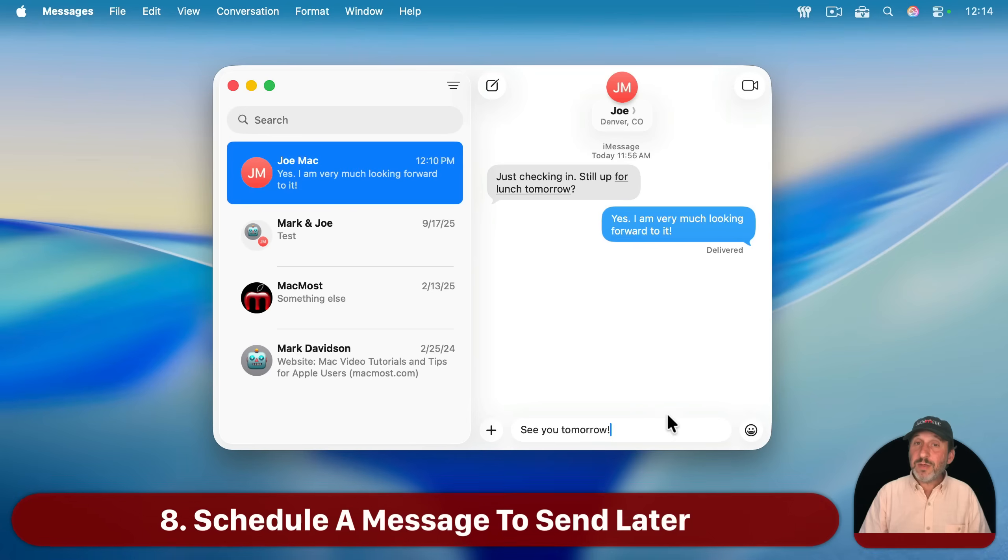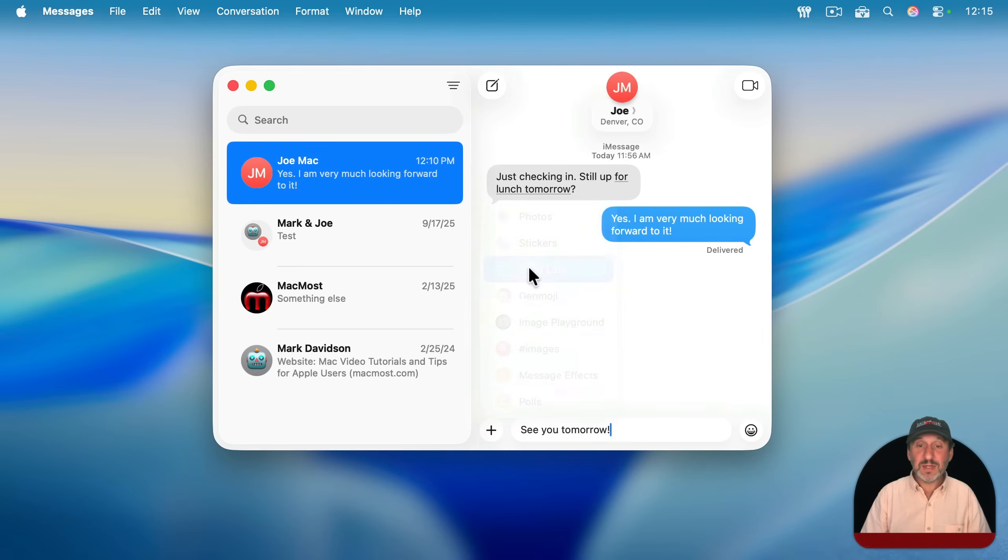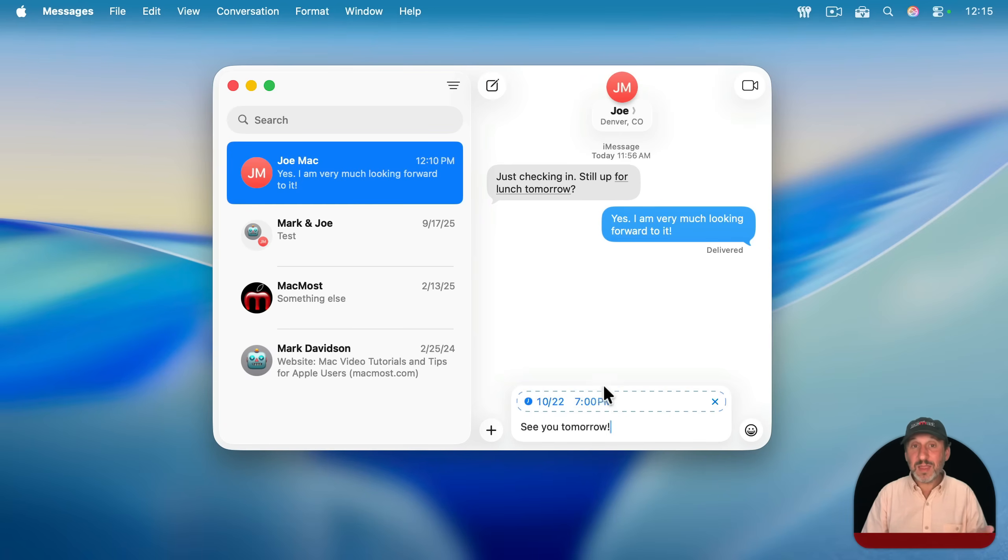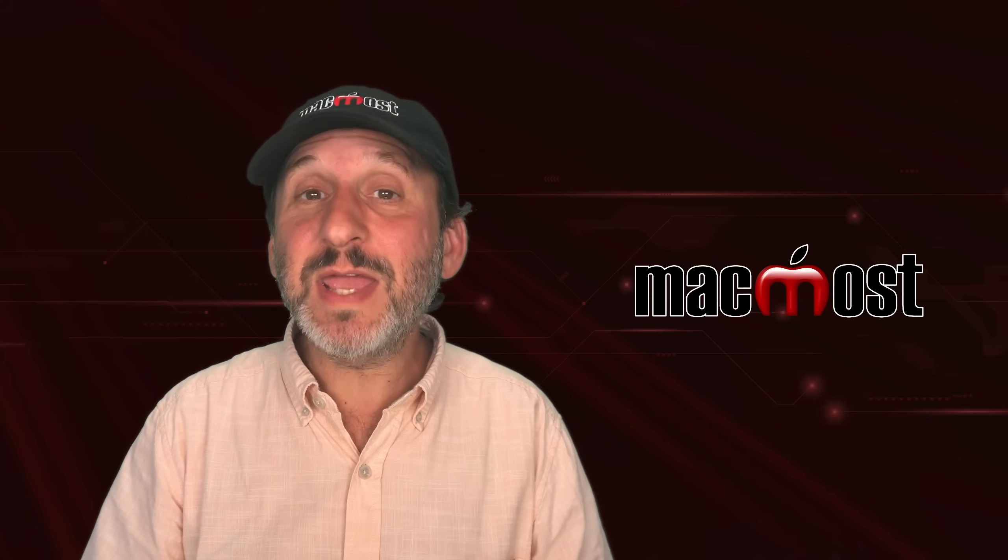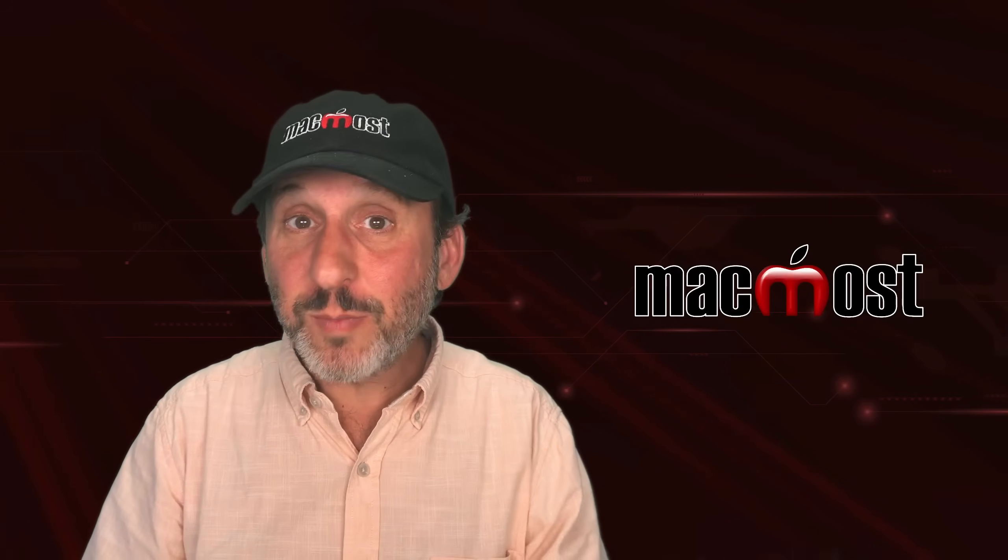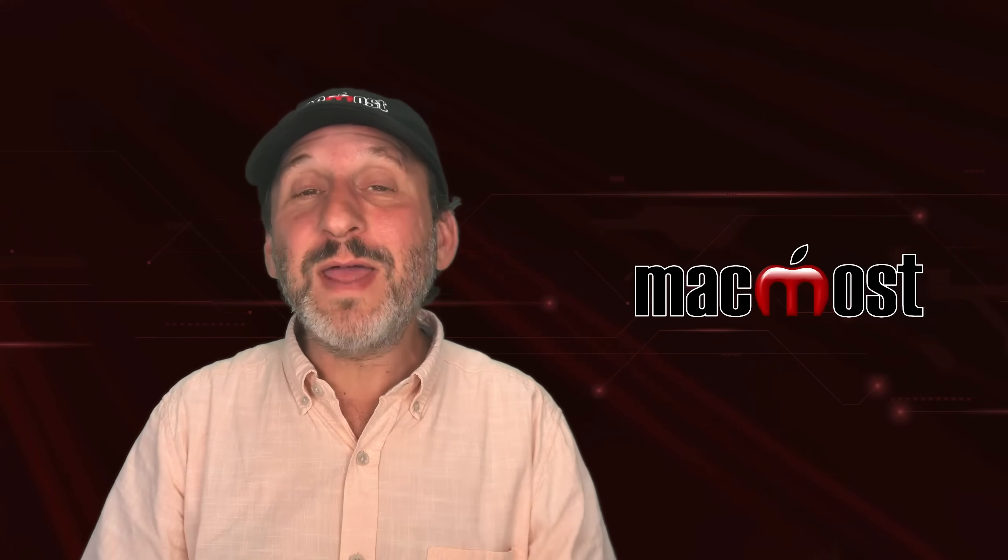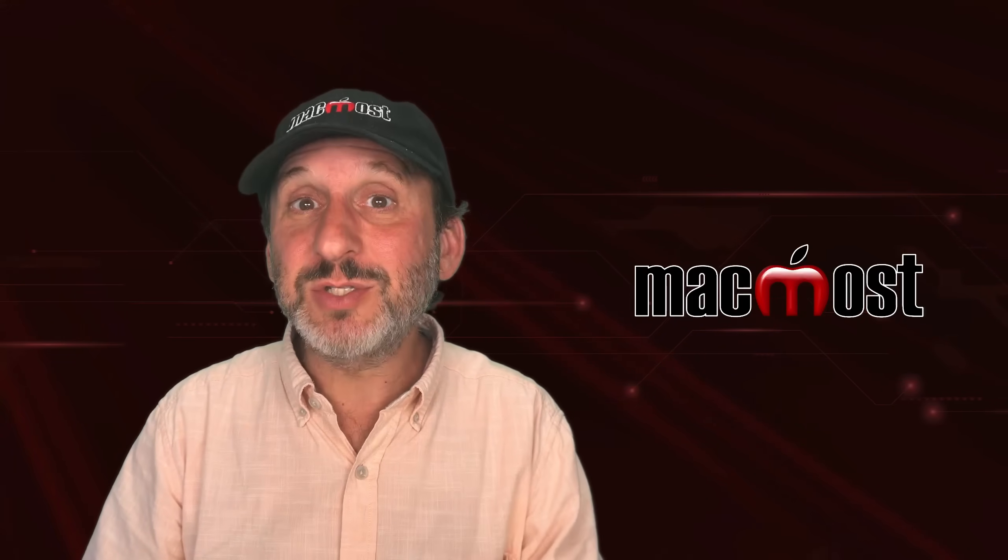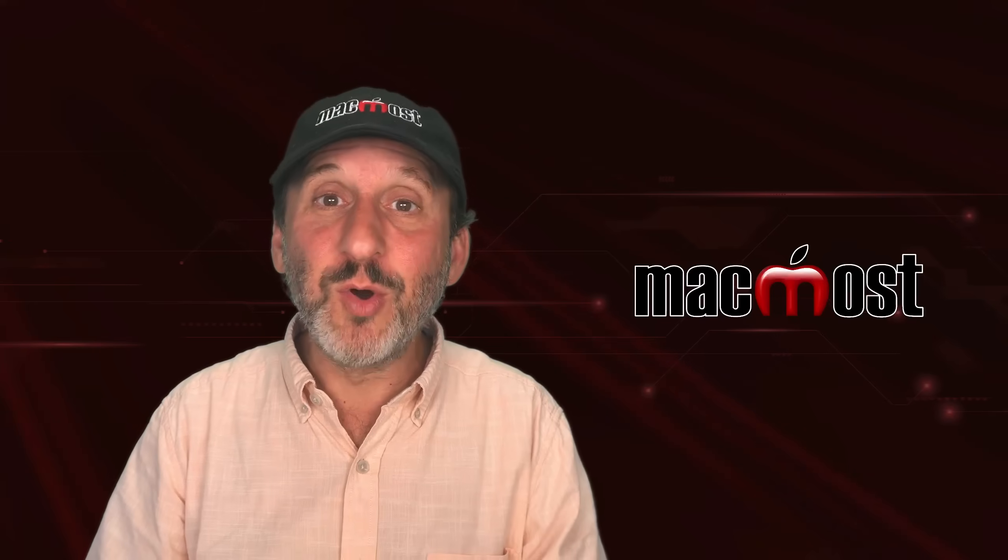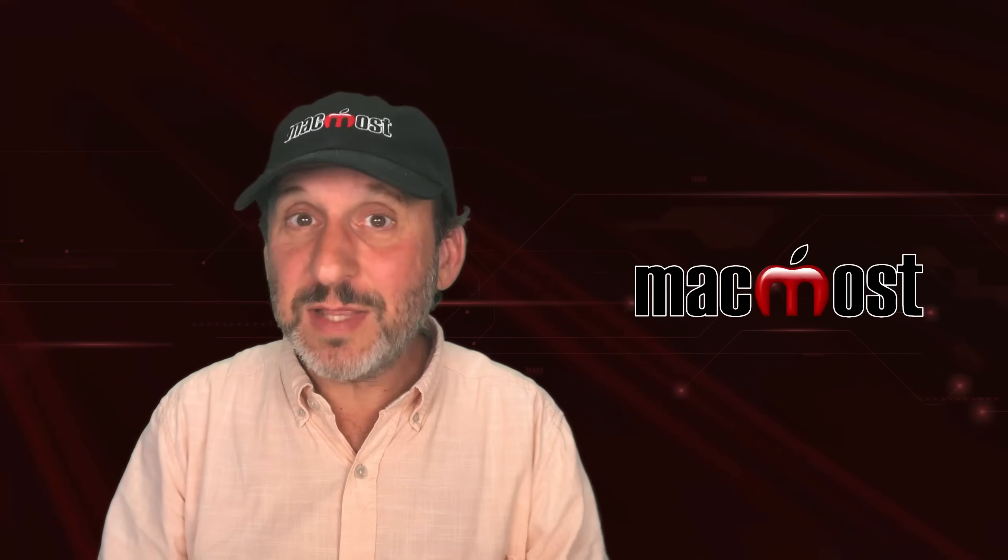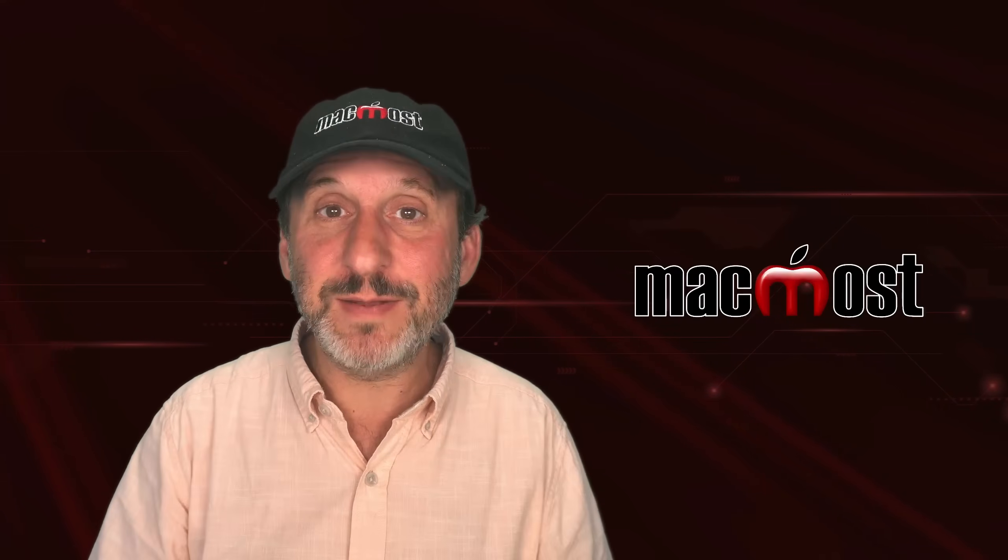Now, another option you've got here is after you type a message, instead of pressing return to send it now, you can click the plus button and choose send later. So you can choose now a date and time to send the message, and it will get sent then. Especially handy if you know somebody is busy and you don't want to bother them now, or you want a message to get to them at a certain time when they're most likely to be able to take the action and respond to what you're asking.